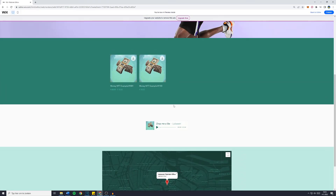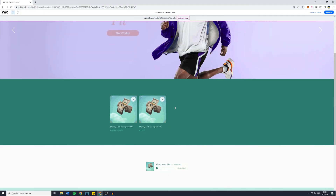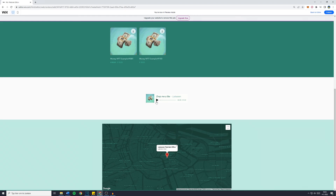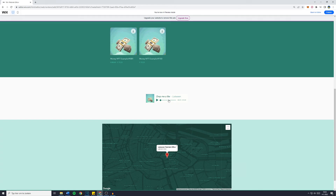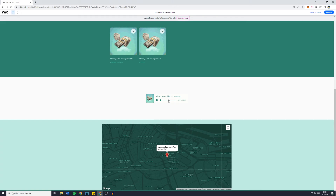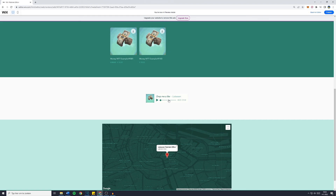Now obviously I don't have any songs in here, so it won't play anything. And that's how to add music to your Wix website. If this video helped you out, let me know by leaving a like. Consider subscribing for more straightforward tutorials about Wix websites, and of course drop me a comment to let me know this worked.